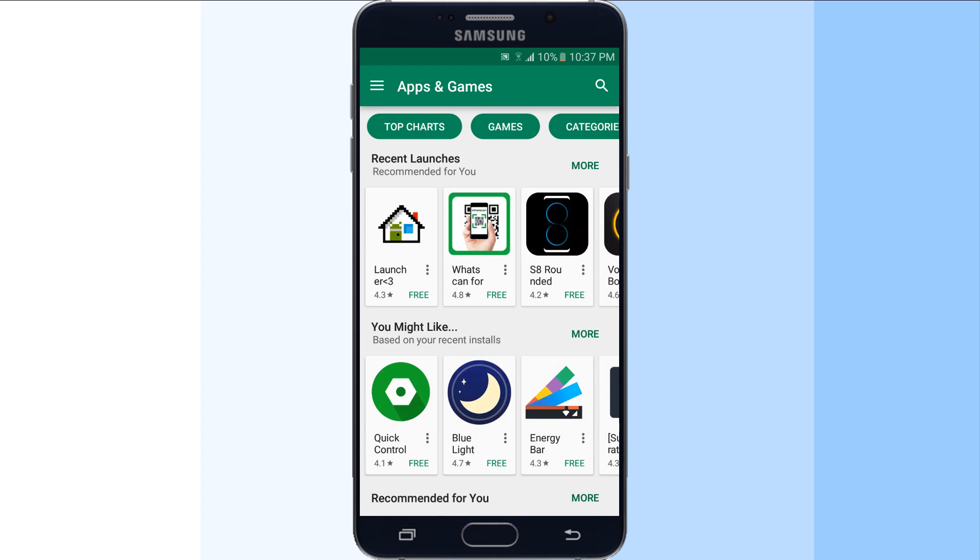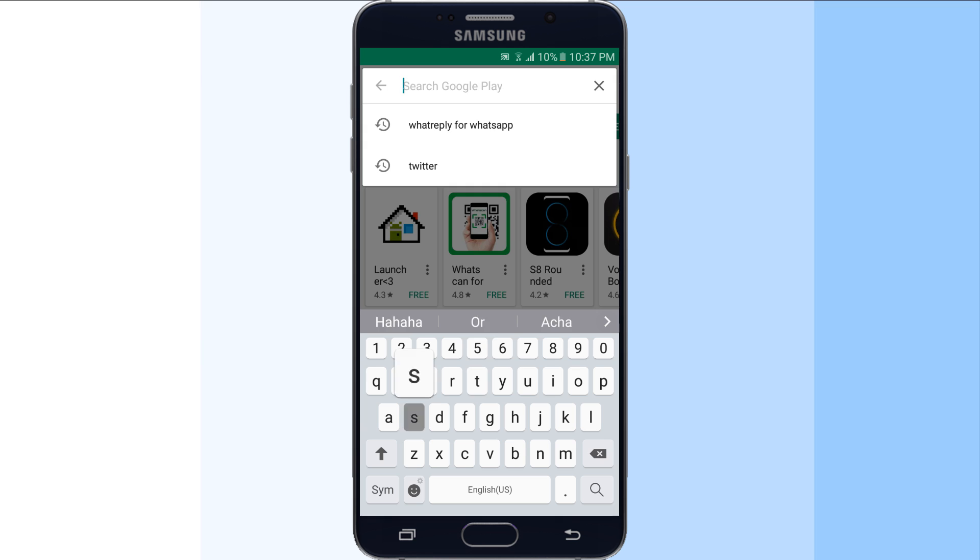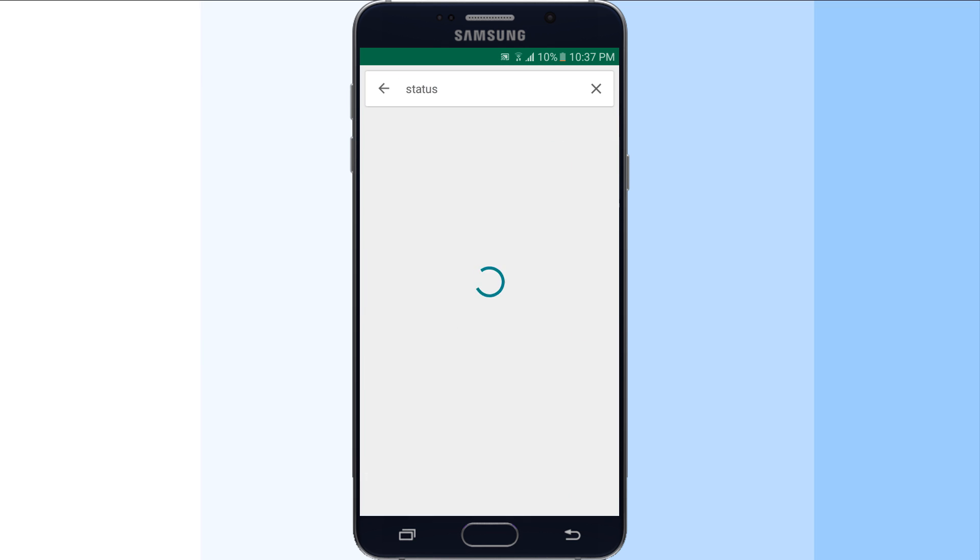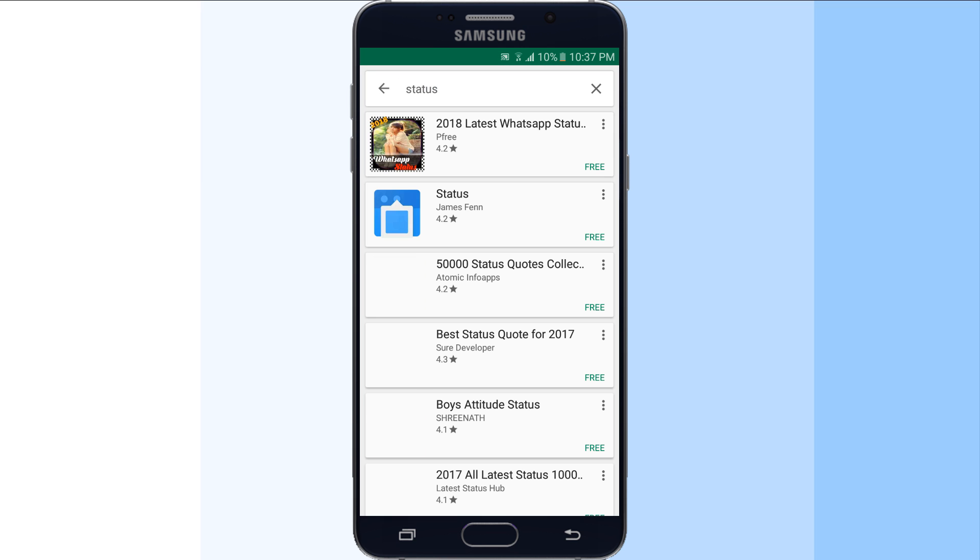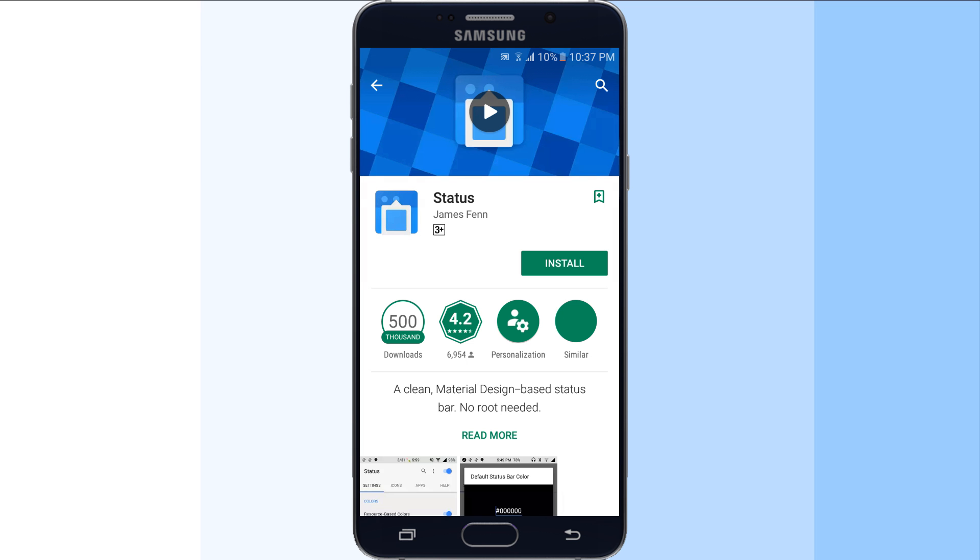First of all, download and install the app Status, which you can download for free from the Google Play Store.